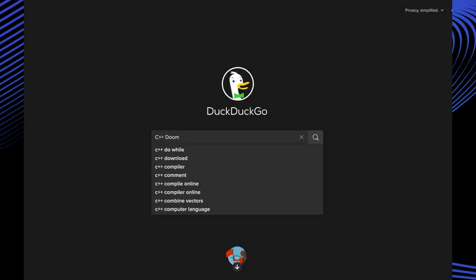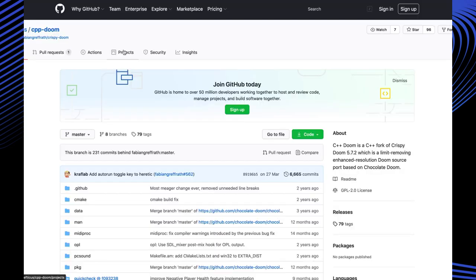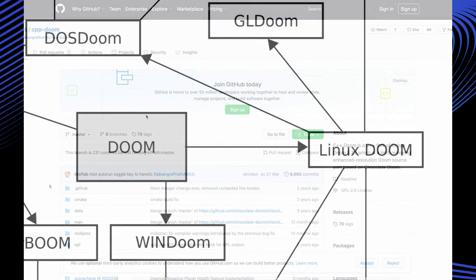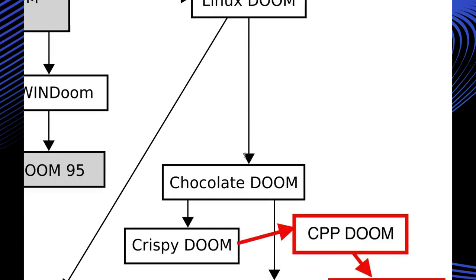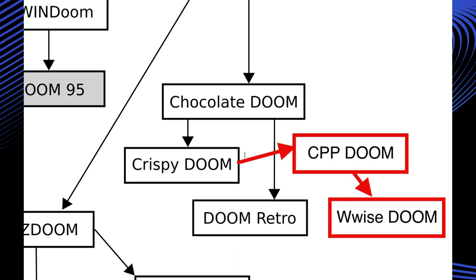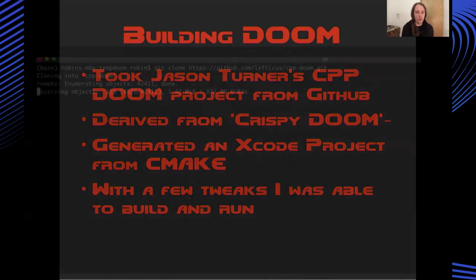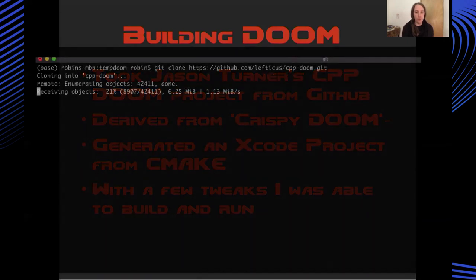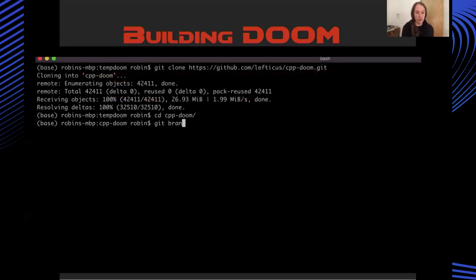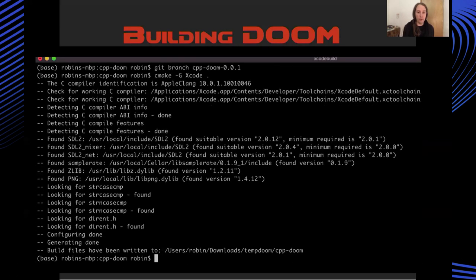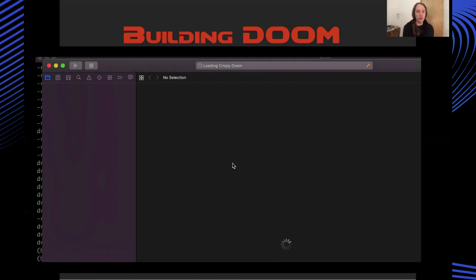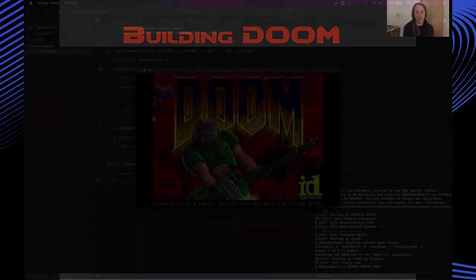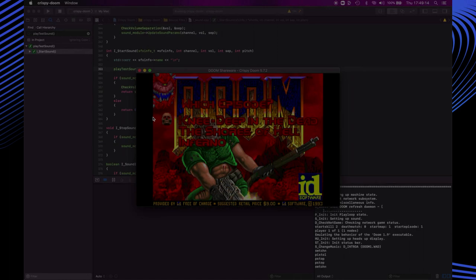Straight away I found Jason Turner's cpp doom project from C++ weekly. It started out as a kind of 11 hour straight port of crispy doom into a C++ project which builds as C++. This project builds for cmake so I was able to run a command which would generate an Xcode project and with a few tweaks I was luckily able to get this to build and run. I could load in the shareware doom data and then I was able to play doom so I had a really good starting point here.